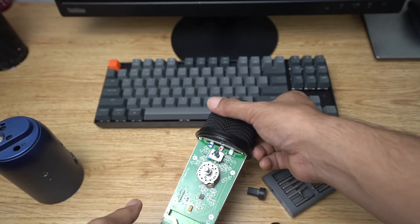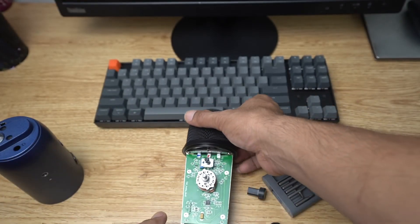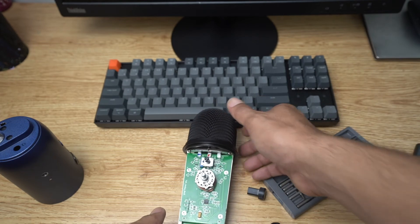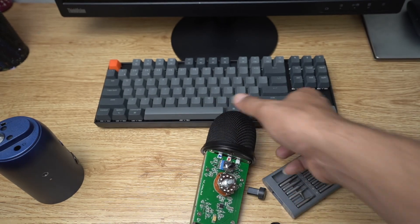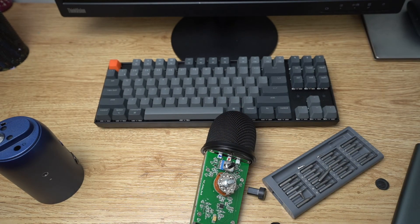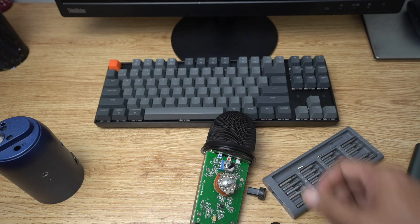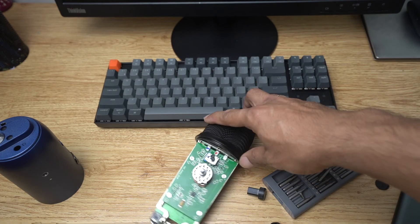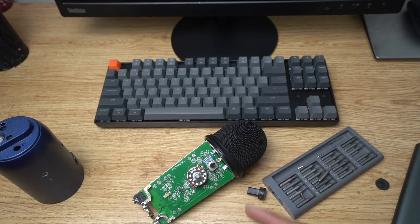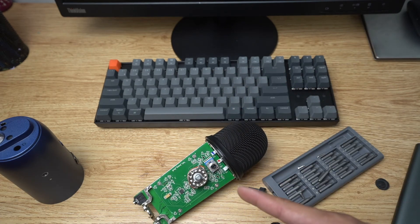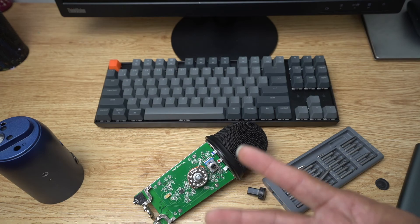So there you have it - that's how you open a Blue Yeti. In case I get the spare USB port, I will continue with the video on fixing this Blue Yeti. See you on the next video, peace.